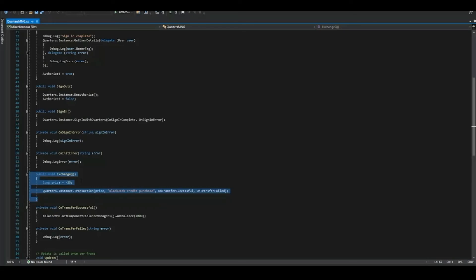Finally, you can code transactions into the game, taking quarters from other players or rewarding them with quarters as a prize. I made this function in Unity that takes 25 quarters from the player. After a successful transaction, the game adds 1000 credits to the player's blackjack balance.